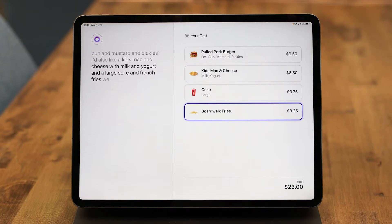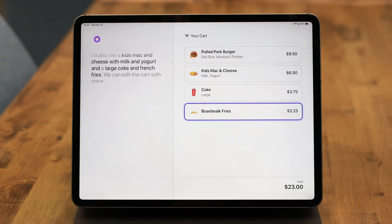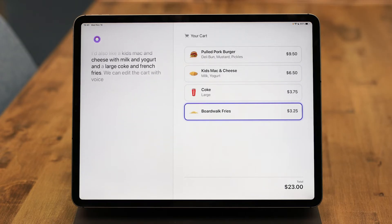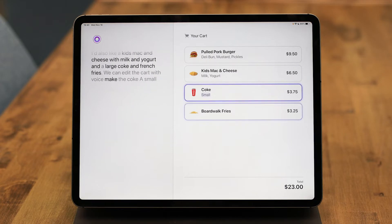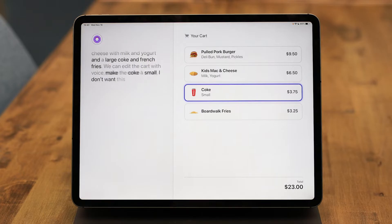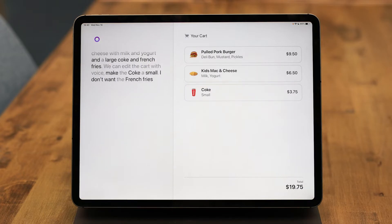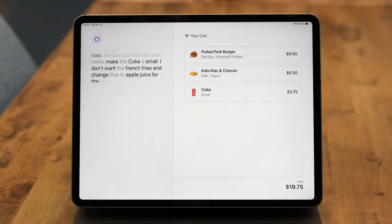We can edit the cart with voice. Make the Coke a small, I don't want the french fries, and change that to apple juice for the kids mac and cheese.